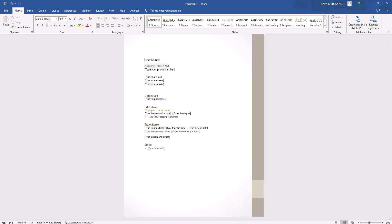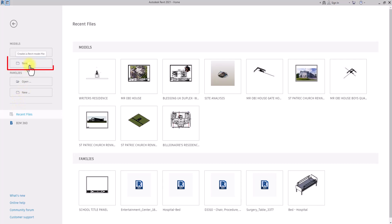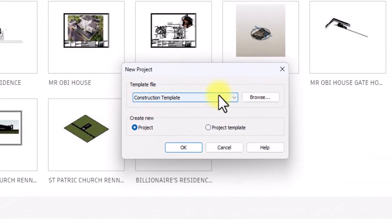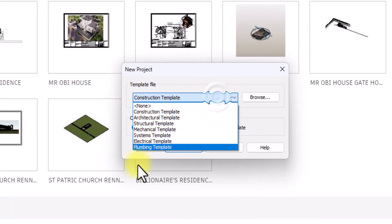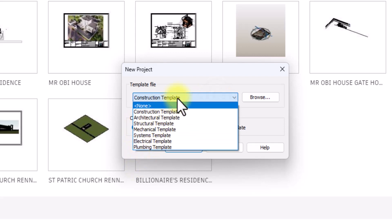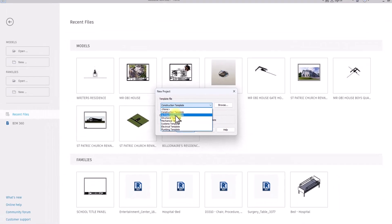Now we've opened the Revit interface. We can actually use the Revit interface and explore what templates Revit has for us. When we click on New to open a new project in Revit, they will give us an option to actually select between templates. We can select construction template, architectural templates, and all these other templates.